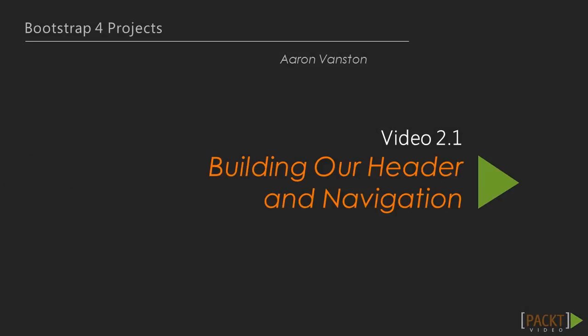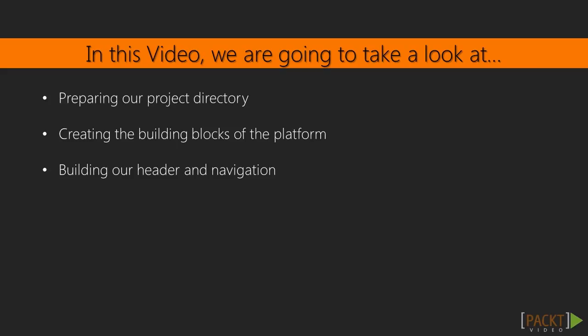First off, in this video, we are going to start our social media platform off with a header and navigation. This includes preparing our directory structure we built in the introduction section, then diving into Bootstrap and building out our header and navigation for our social media platform.